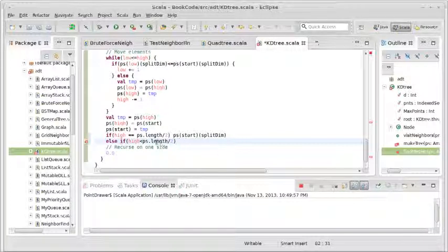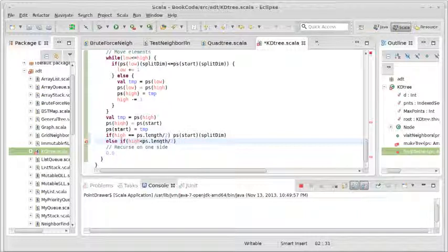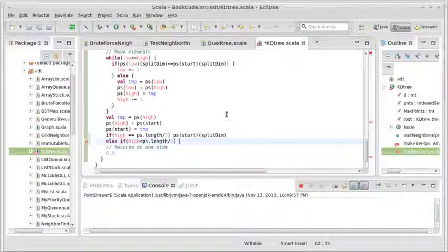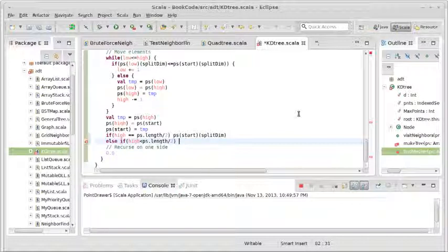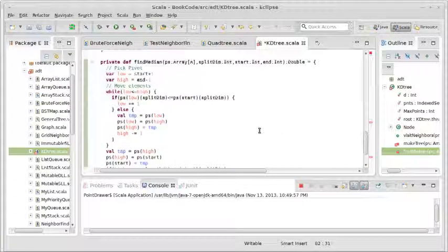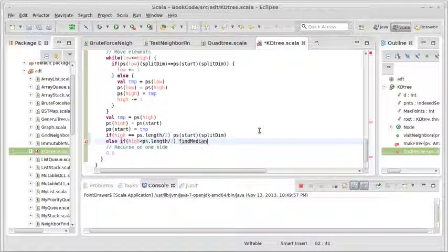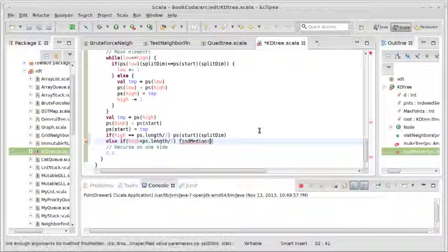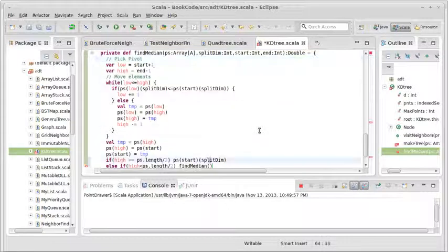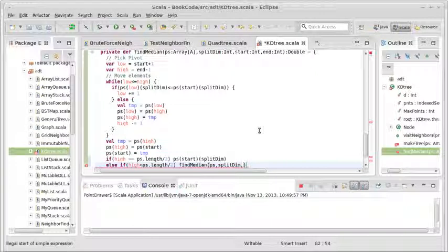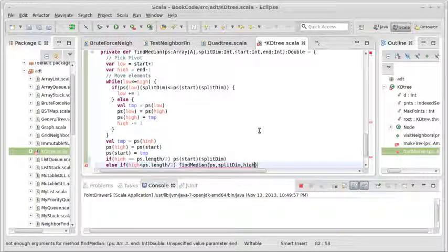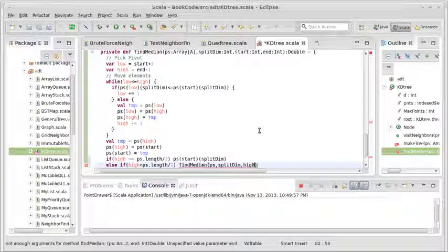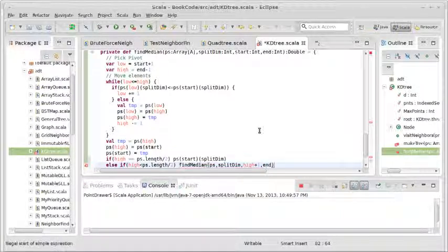Because that's where the pivot wound up being at the end. If it's less, well then that means that we only care about the things that are above the pivot. Because the median is located, if we picture the array out here, the pivot wound up being to the left of where the median is. So we only care about the stuff that's to the right because that's where the median is going to wind up being. So then I want to call my recursive function, find median. I want to pass it the same array, the same split dim. My start though now is pi plus one and the end stays the same.